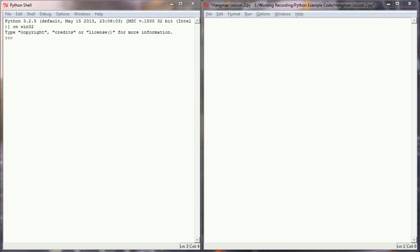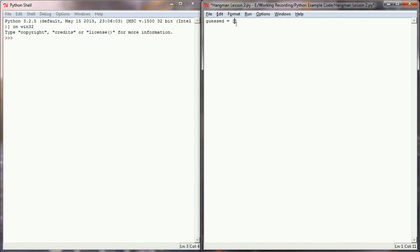Now as I think about what I want to do with this program, the first thing that I want to do is initialize a variable called guessed, and the point of this variable is my user is going to enter multiple letters, and I need a place to keep track of the history of everything the user has entered.